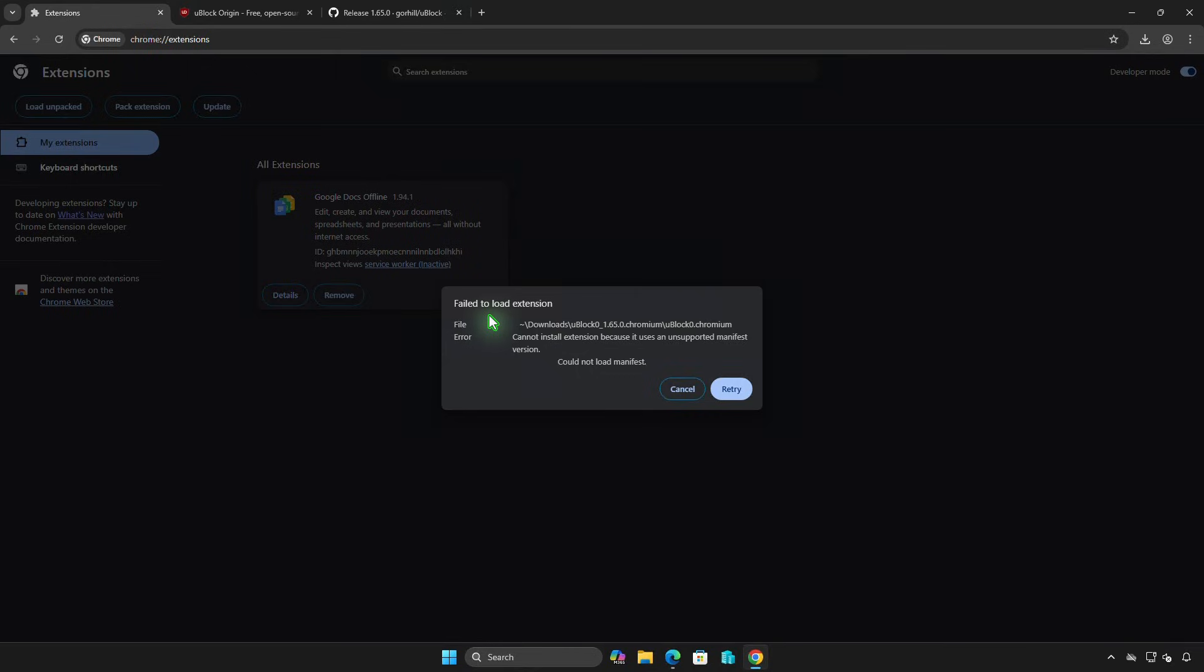If you get this error, you need to enable v2 manifest support in Google Chrome before loading the extension.